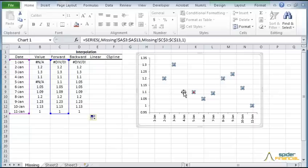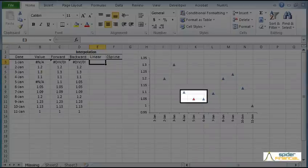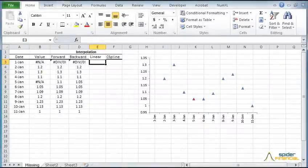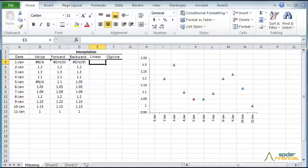Once again, update the cell range of the graph to reference the backward-flat column. Note that the interpolated point in red is now at the same level as the next non-interpolated value.